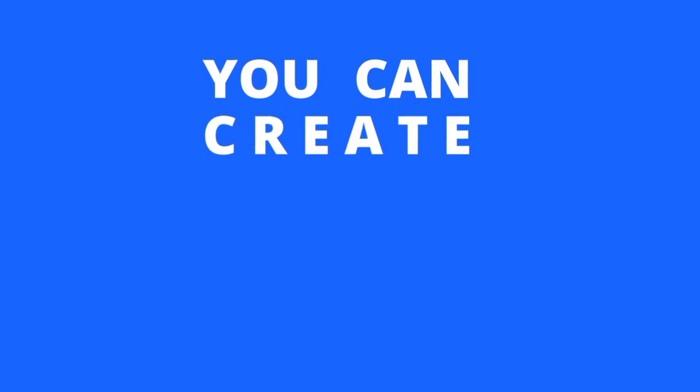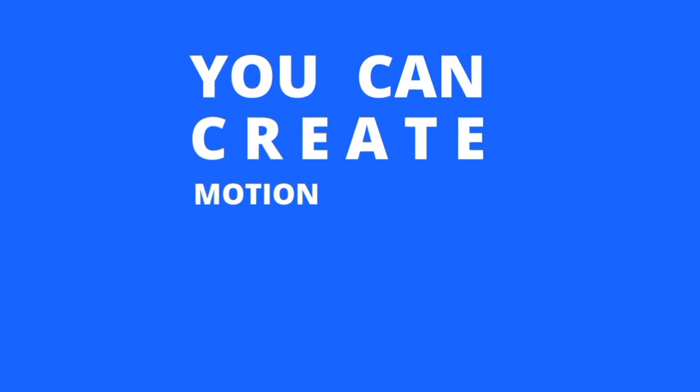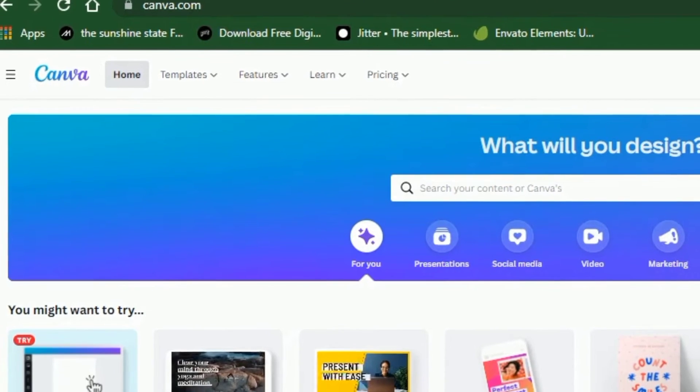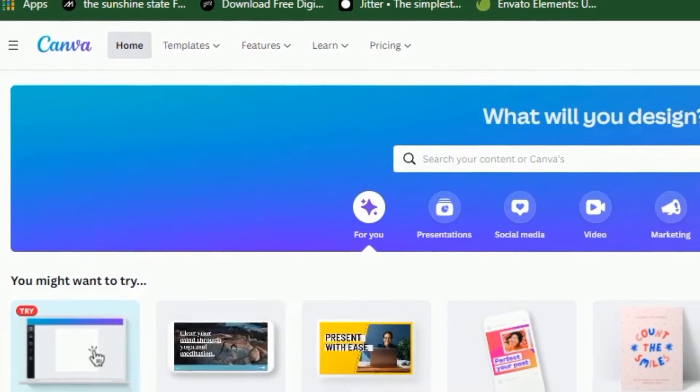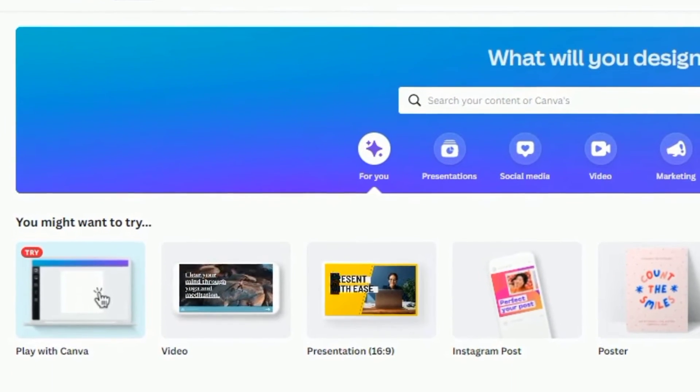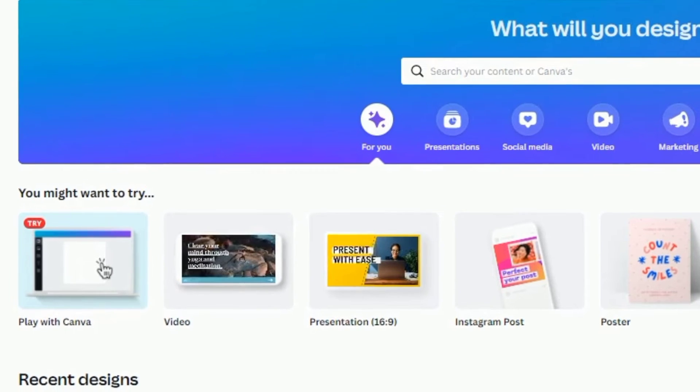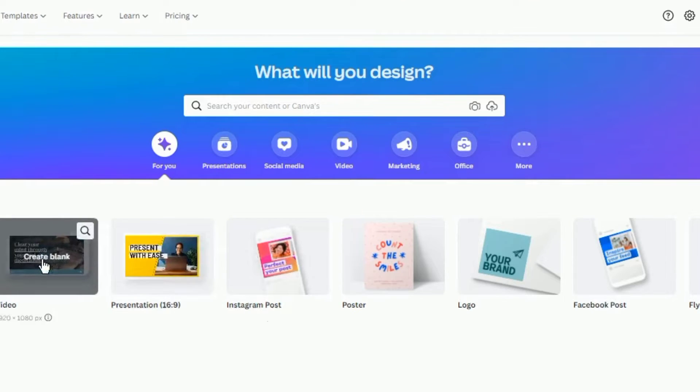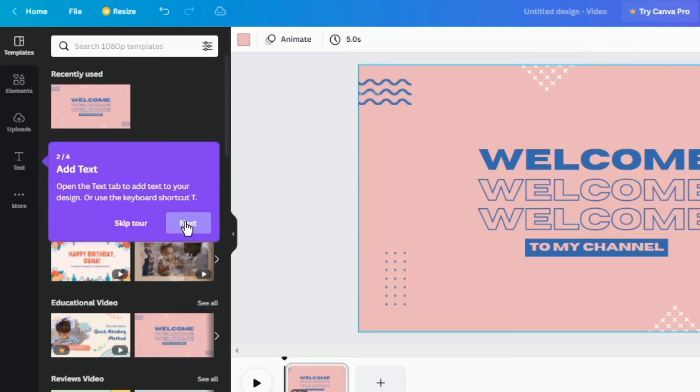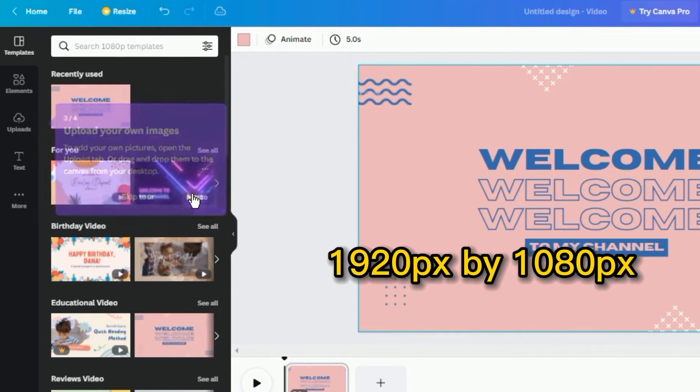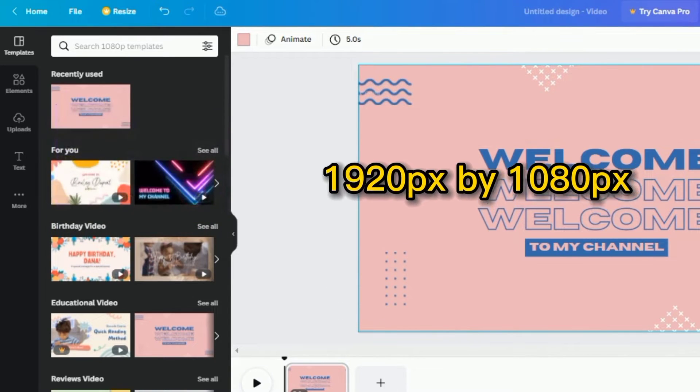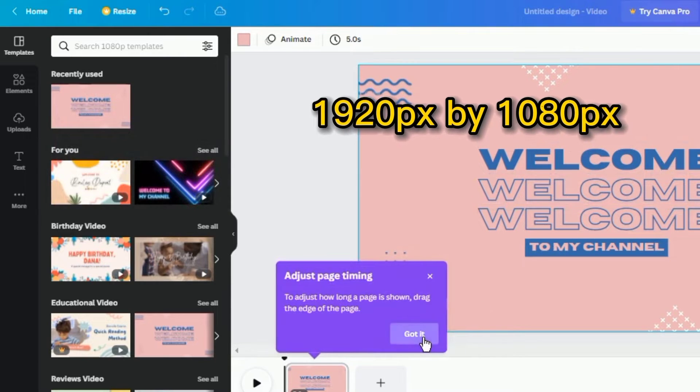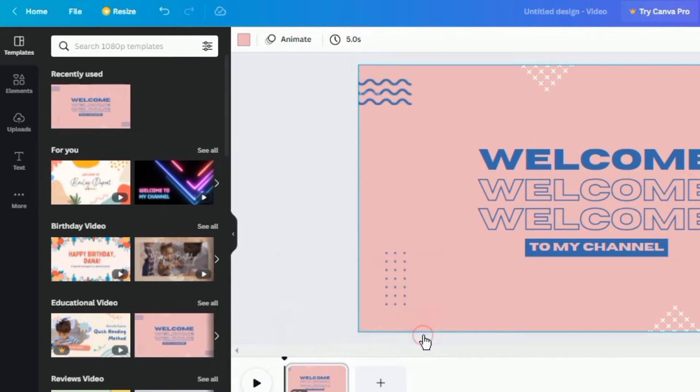I'm going to recreate this animation while I explain how it's done with the Canva editor. Head over to canva.com and sign up for a free account if you don't already have one. Create a new video project. You can choose from the provided video formats or create your own. For this one, I'll choose 1920p by 1080p because this is the standard for YouTube videos.